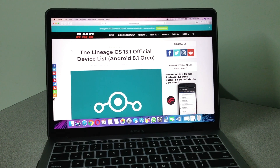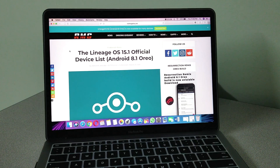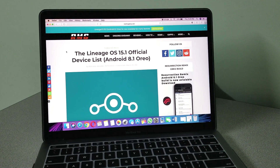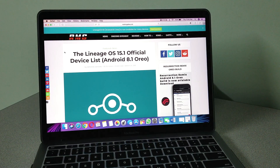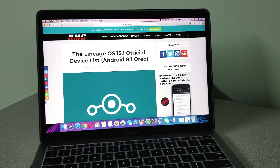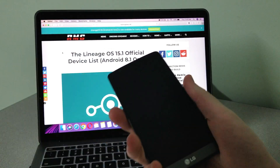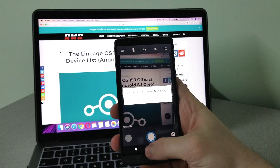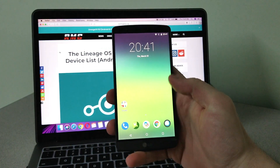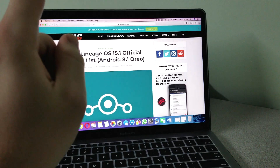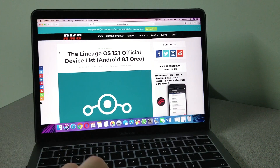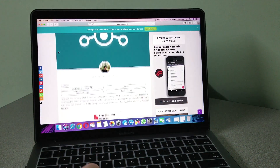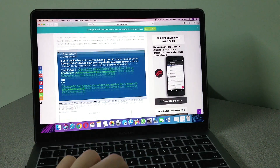First things first, you're going to go to the website rootmygalaxy.net — I will leave the link in the description down below. I'm using the LG G3 and you can see Google Play Services keeps stopping. It shows right here the LineageOS 15.1 official device list, so you can use more than just the LG G3.